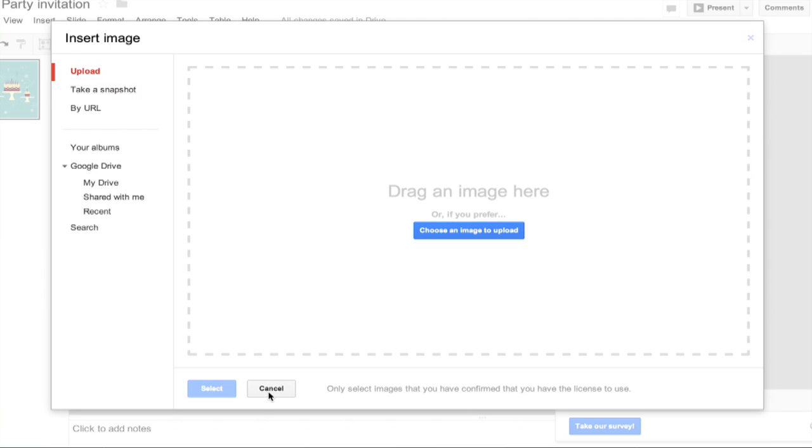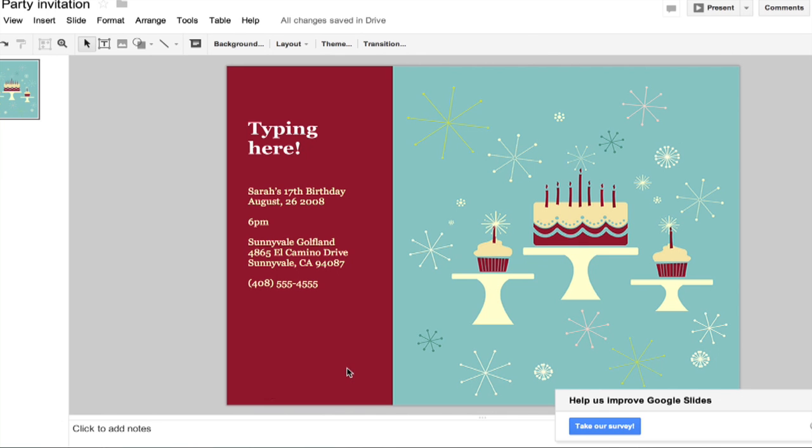So you can customize this template to your heart's content and move around different elements. This is an image that's baked in, but at least it gives you something else to work off of rather than making it entirely on your own.